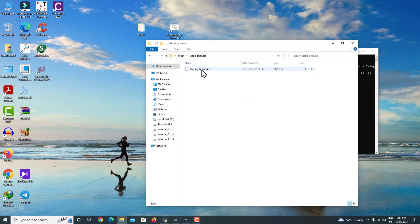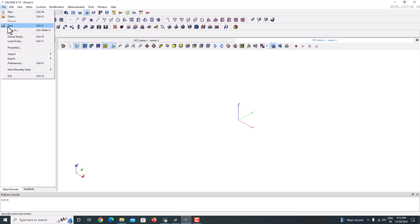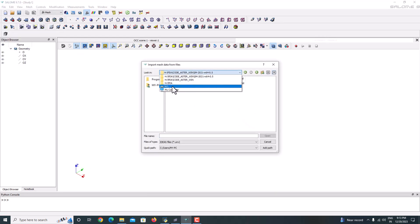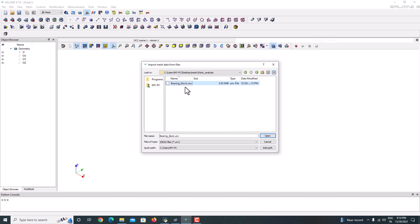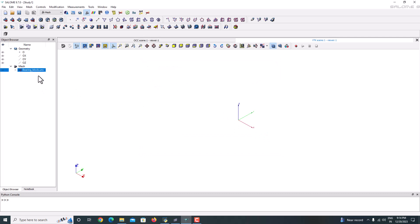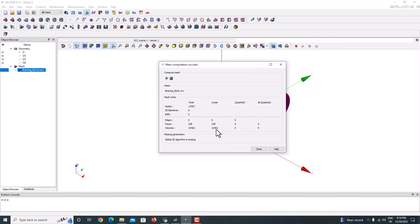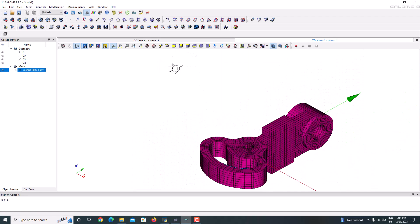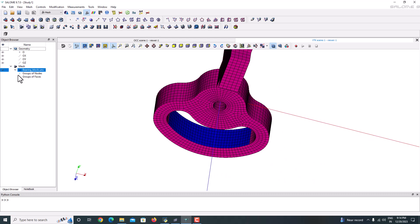This is the mesh in the Static Analysis folder — this is the mesh file I exported from HyperMesh. Now we'll take this mesh to SalomeCa. I've already opened SalomeCa in the Mesh module. Just go to File > Import UNV, navigate to Desktop > Mesh > Static Analysis, select the file and open it. Now select the bearing block mesh, go to Mesh and Compute. We have created a volume mesh of 10,402 elements and 238 surface mesh elements. Just close it — this is the mesh we have created, and we can rotate it.